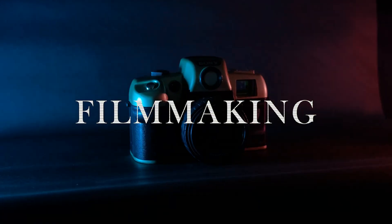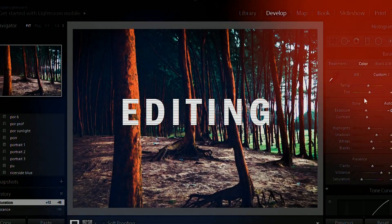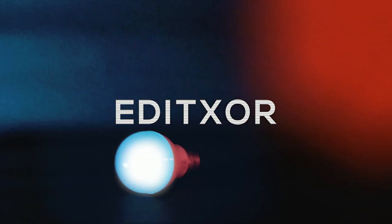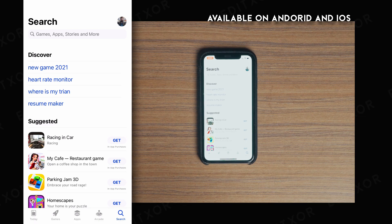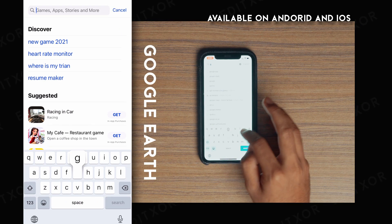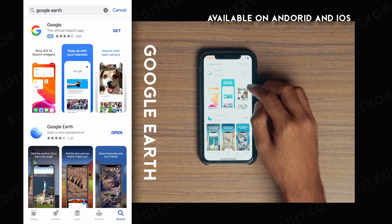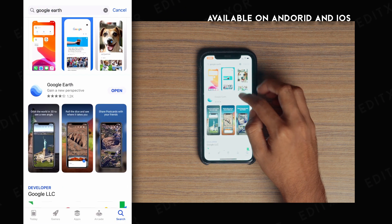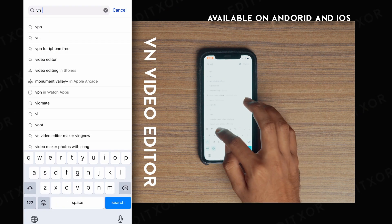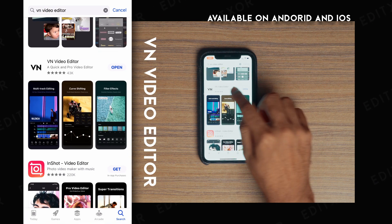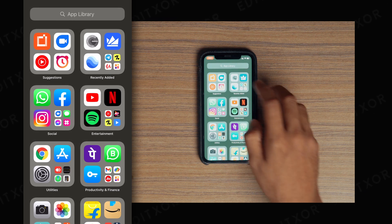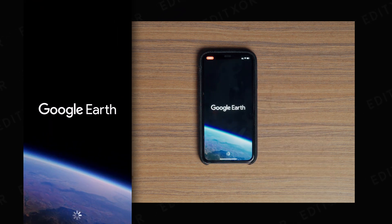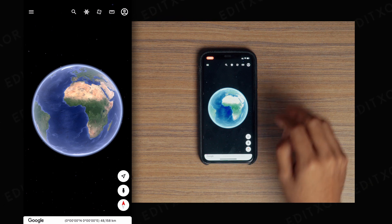In this video we are going to see how to edit this video on your mobile within 150 seconds. You have to download two apps: number one is Google Arts, and the second one is VN Video Editor. Let's get started.